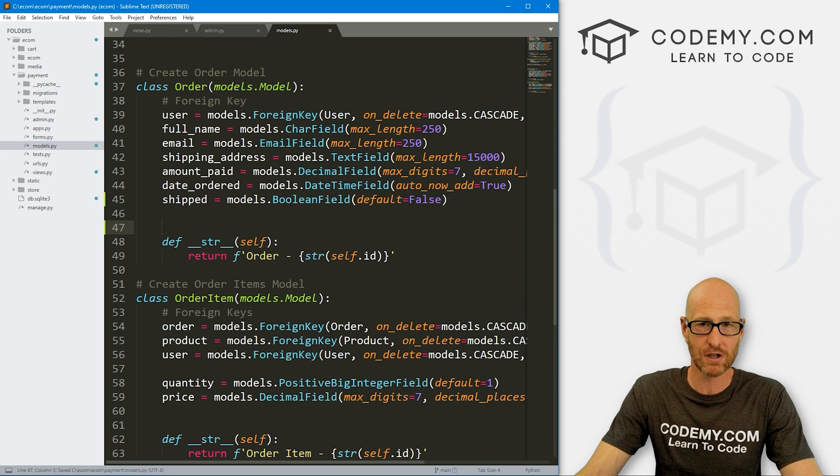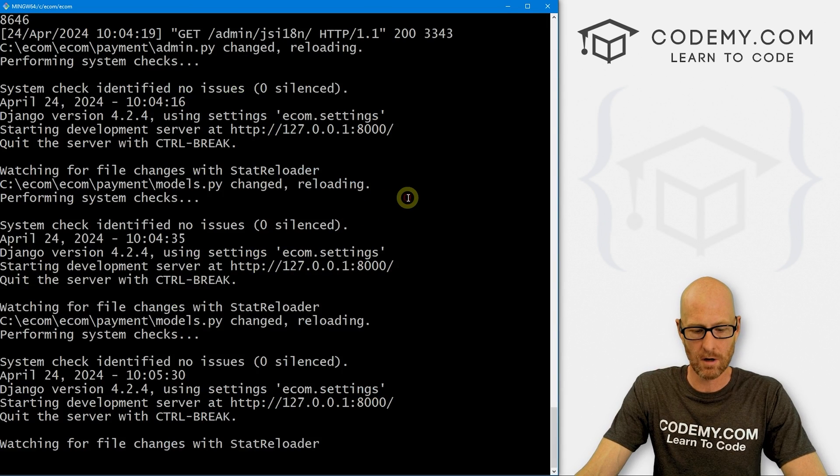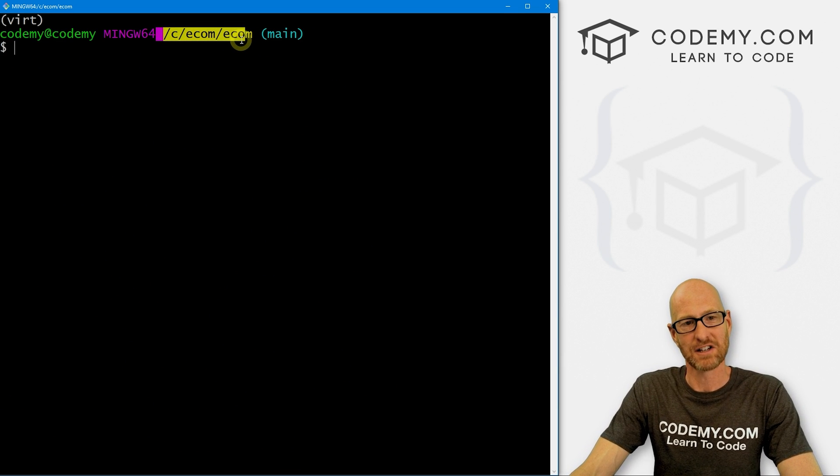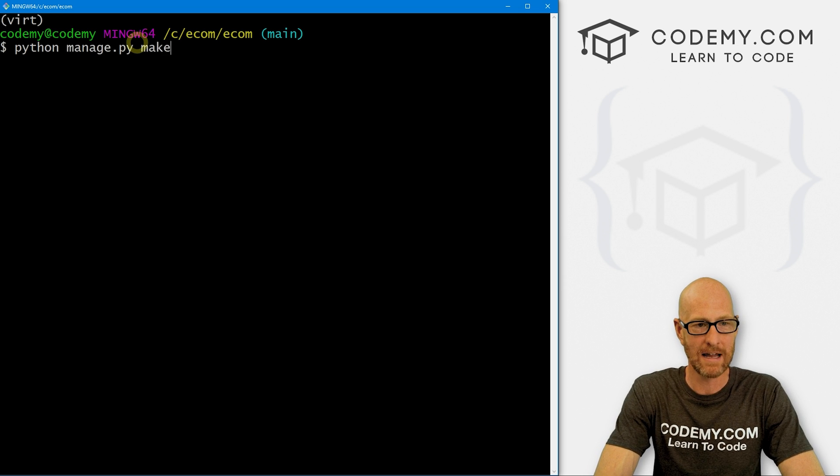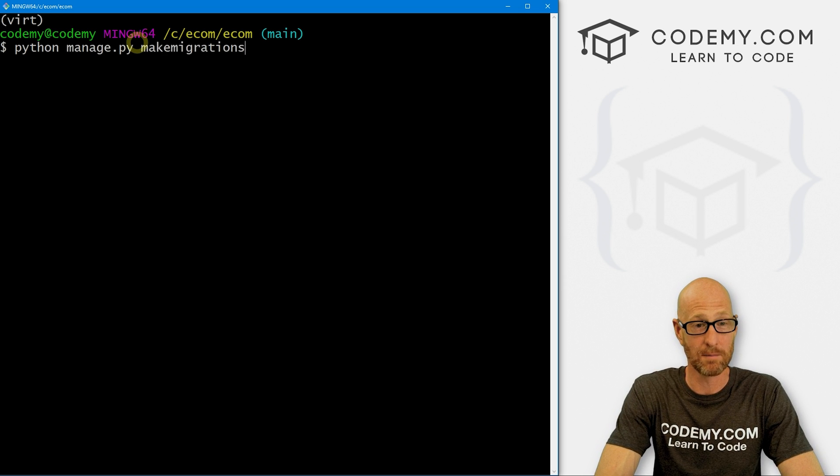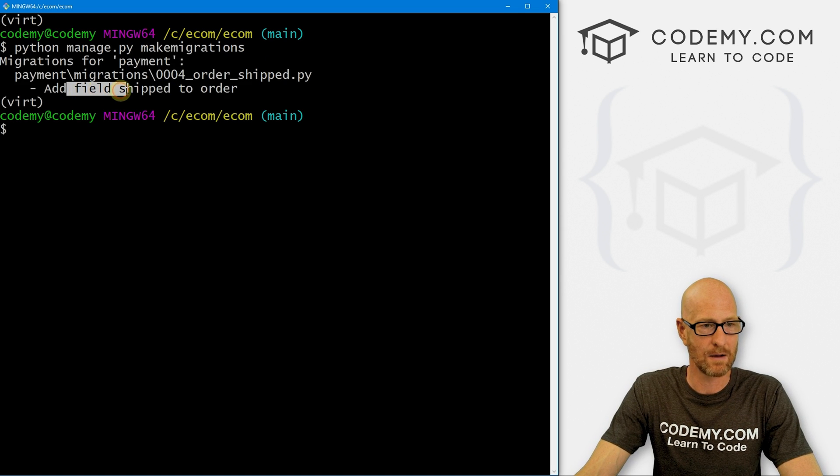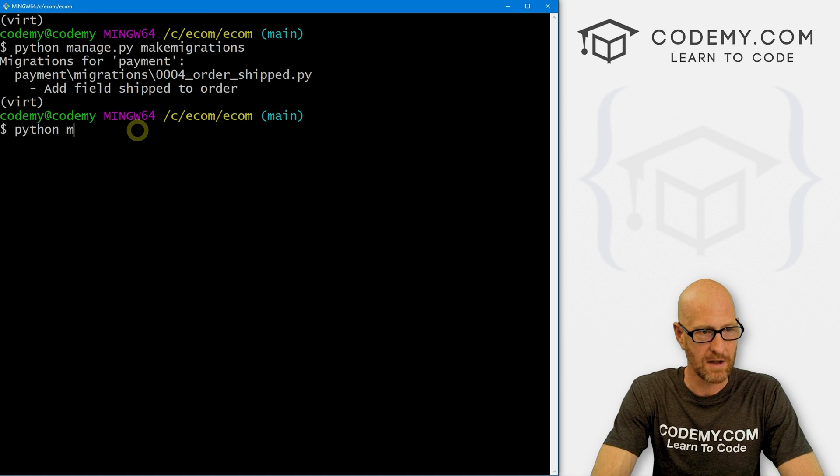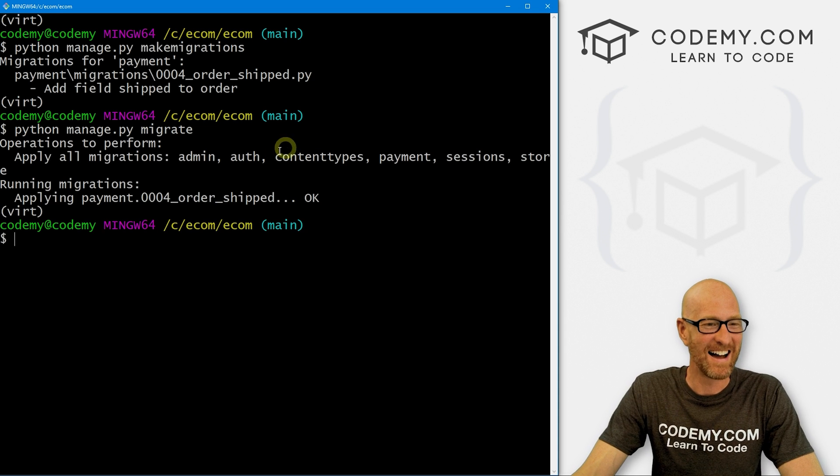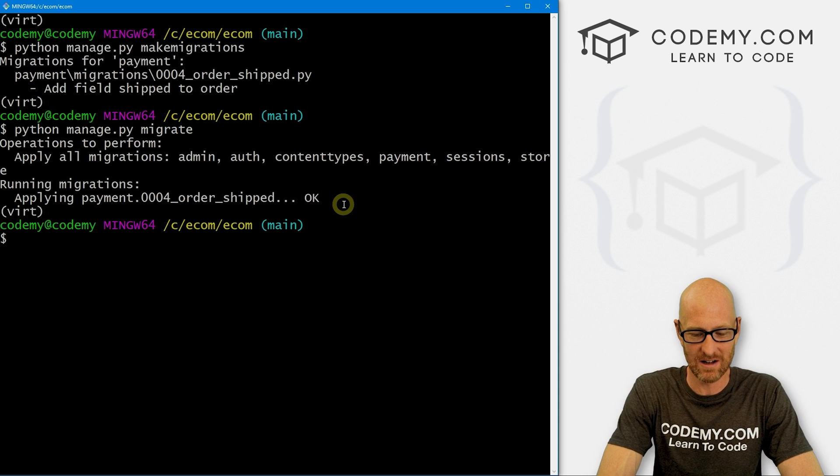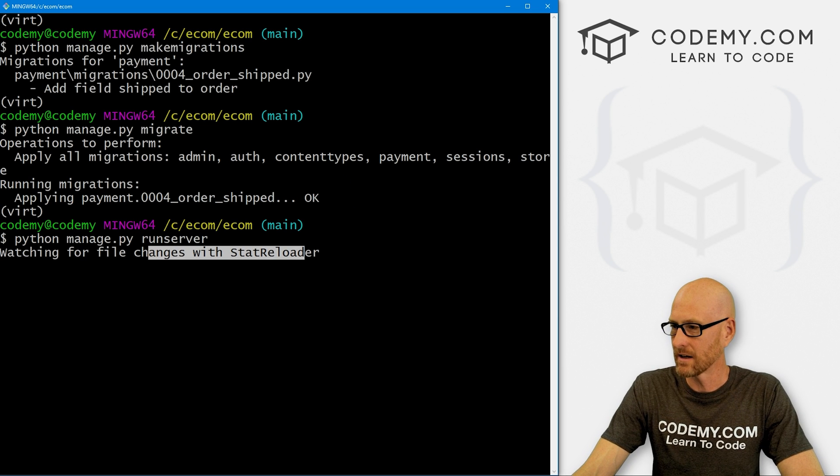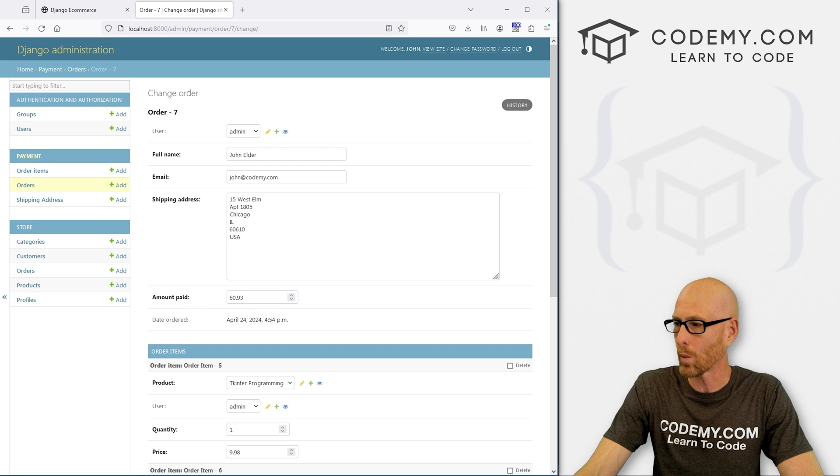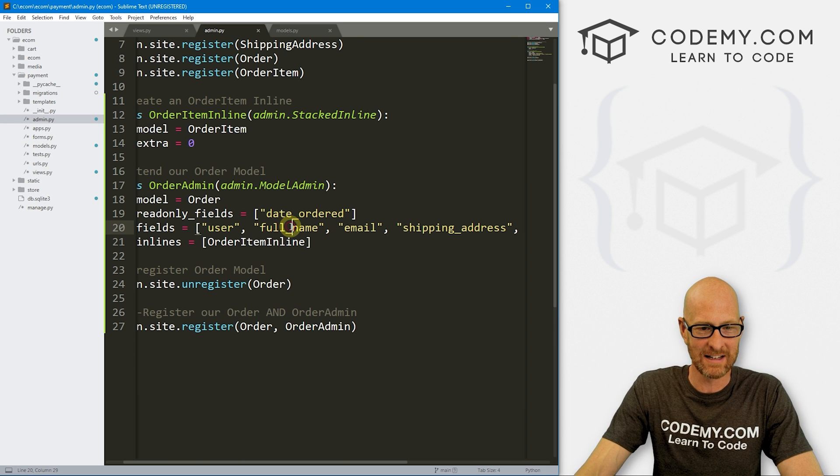And we can set the default as false because right out of the bat, they haven't shipped. As soon as the order is generated, it is automatically shipped. We have to ship it. So we can just call models.BooleanField. You'll notice we have CharField, EmailField, TextField, DecimalField, DateTimeField. Now we have a BooleanField and Boolean is just true or false. And we can set the default. We want to false. Okay, so there we go. If we go ahead and save this. Now, this is a major change to our model. We need to make a new migration and push that into the database. So let's head back over to our terminal. Control C to break out of here. I'm in my C slash ecom slash ecom directory. My virtual environment is turned on. Let's go python manage.py make migrations. And this is only one migration, but it's always plural. So make migrations. There we go. It's saying, Hey, we added a field shipped. It knows what's going on. Super duper. Let's go python manage.py migrate. All right. It's pushed that in and we're good to go. So let's go python manage.py runserver.